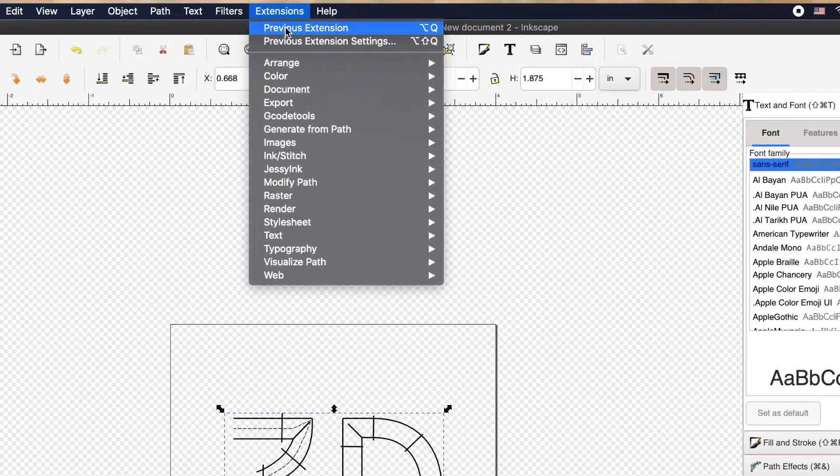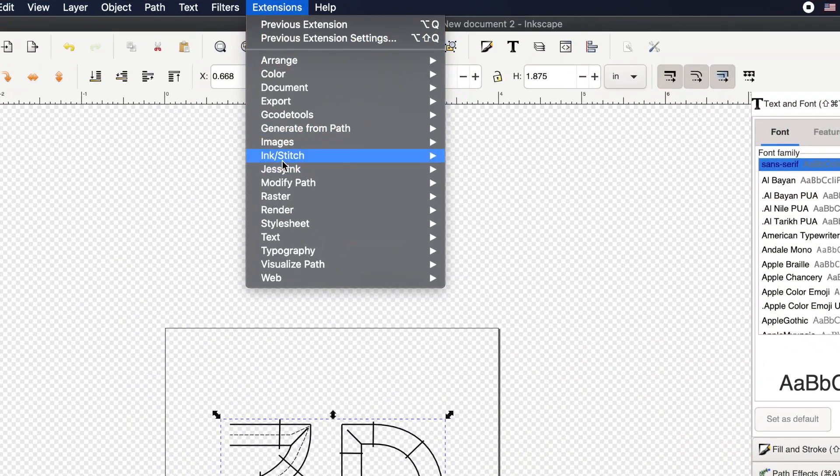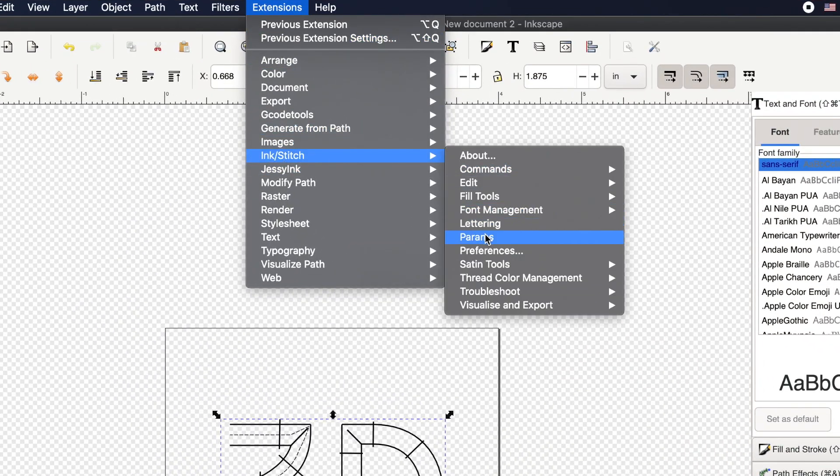So why would customizing shortcuts even be helpful? Well, as one of you pointed out in the comments, going through extensions, InkStitch, params or visualize export simulator - it's kind of a lot of work to go through all of those menu options to get what you need, versus just hitting a simple combination of keys to get right there quickly. This is just a way to speed up the process.